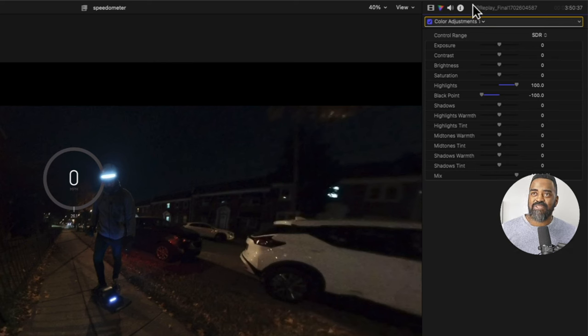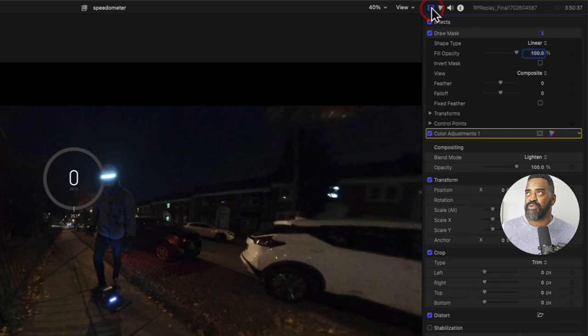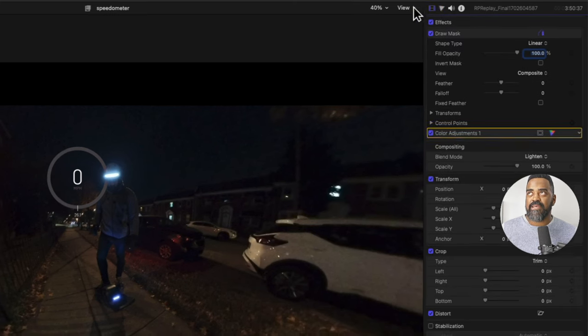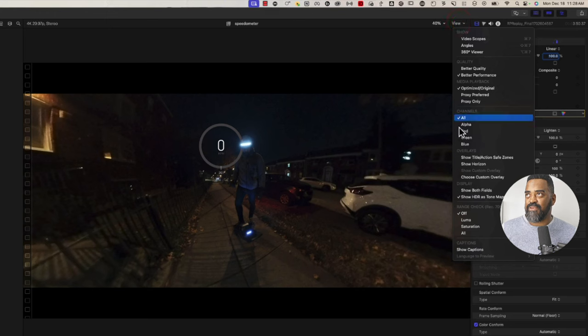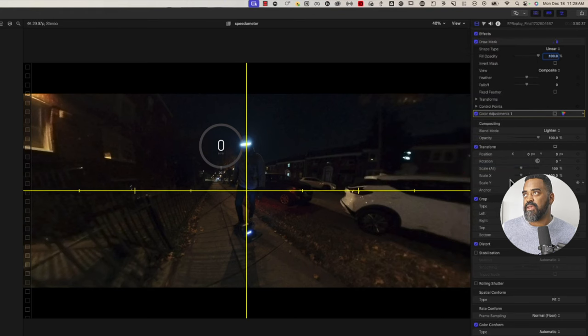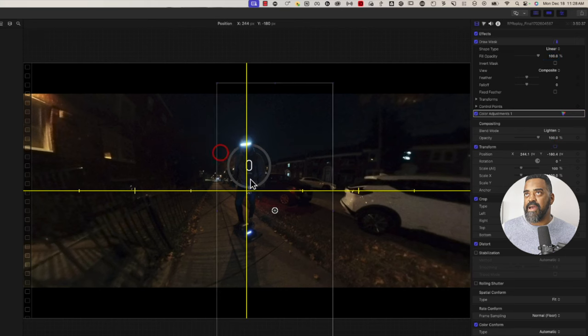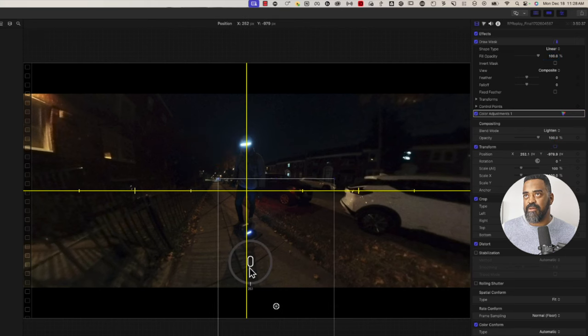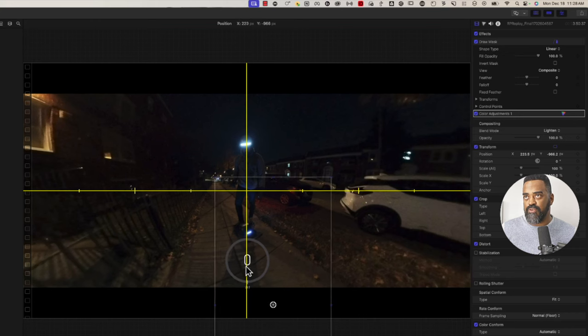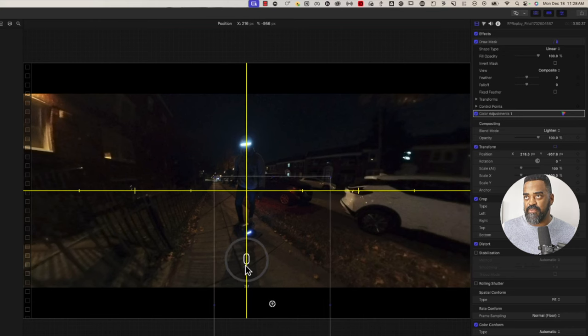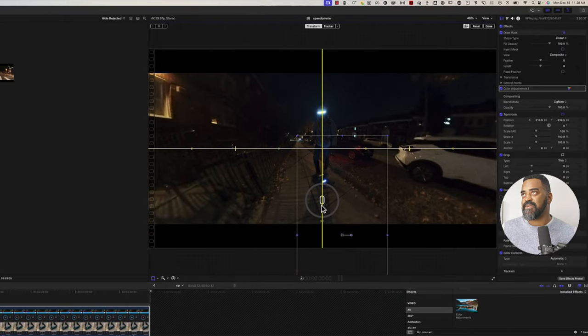And my last two steps here then are I need to position this where I want it. To help with that, I'll click view and I'll do show horizon. And then now I'll use the onscreen control by clicking here. And I'll drag the speedometer under the wheel. And I'll line up the vertical spike for the speedometer with that part of the horizon.